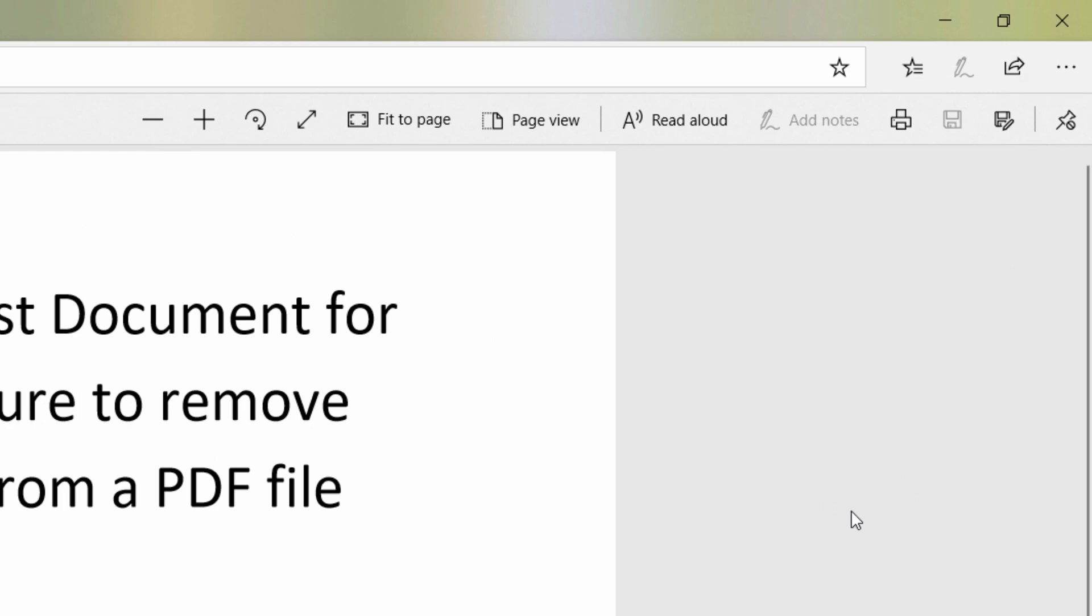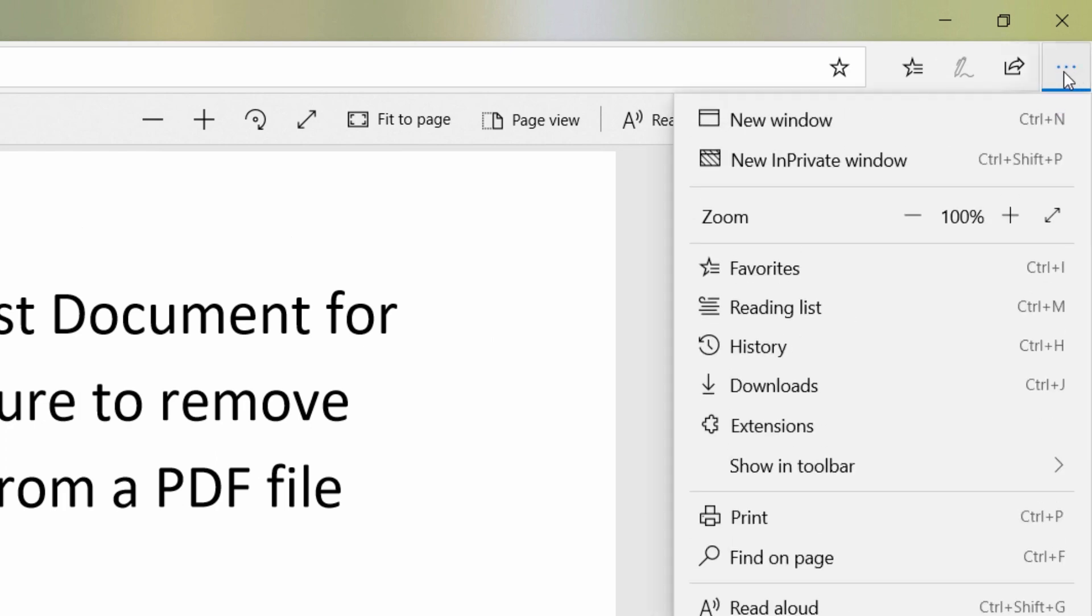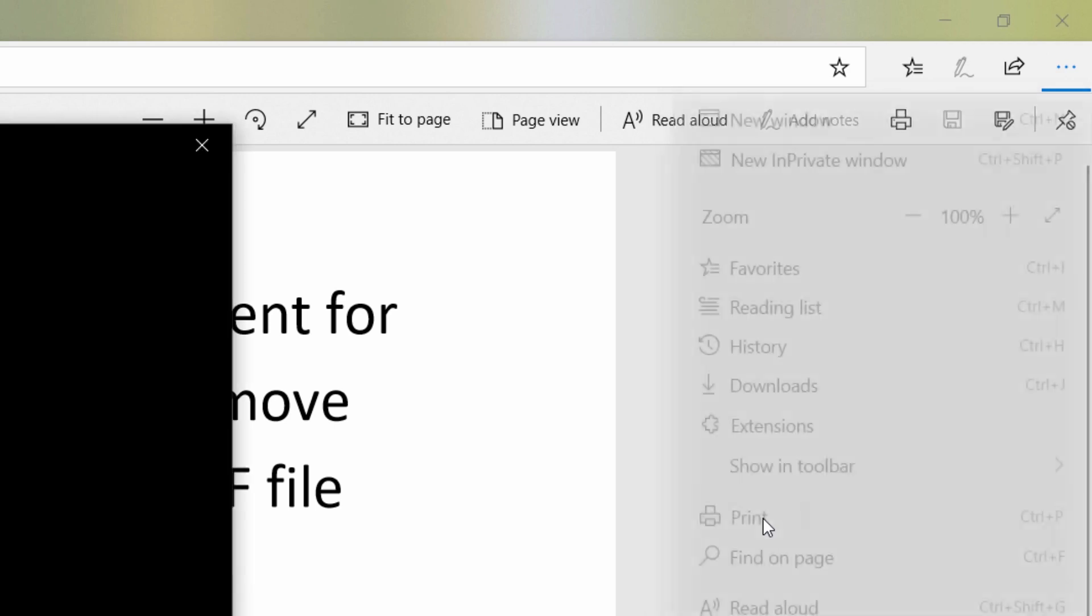just click on the three horizontal dots at the upper right corner, and click on Print.